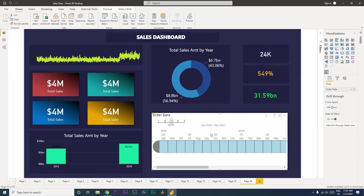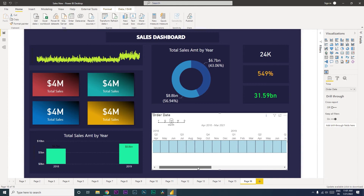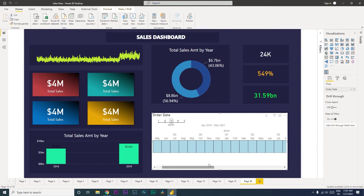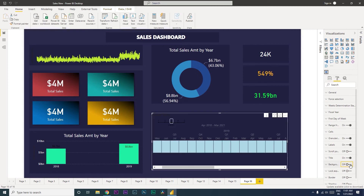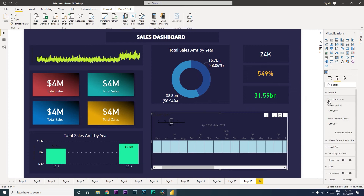Once you have the visual set up you will see something like this. Let's go to the Format tab and start formatting. The first thing I'm going to do is turn off the background, since I don't need a background for this. Then let's go through the features available within this particular visual.